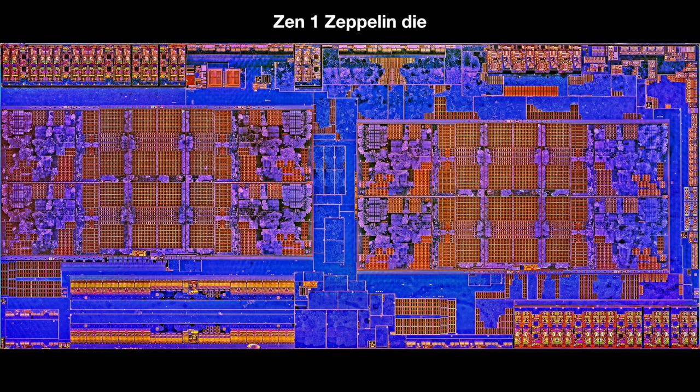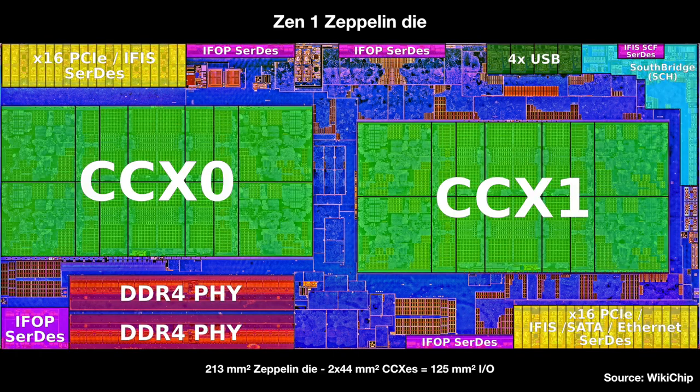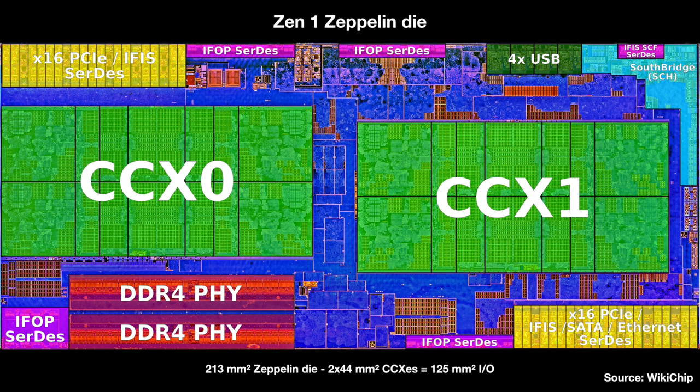As a reminder, here's the Zen 1 Zeppelin die. The first generation Ryzen, the Red Ripper, and Epic were all made from this same die. And here's an overlay from WikiChip showing the different parts, including the CCXs and all the IO files along the outside.